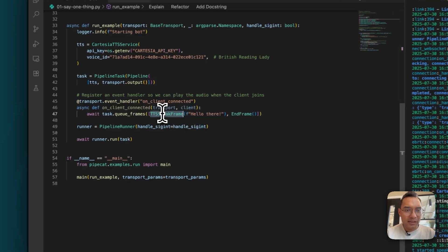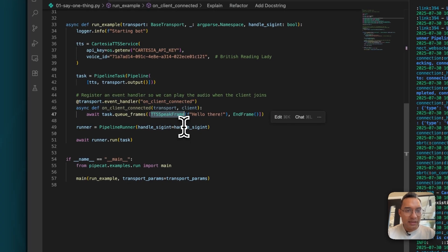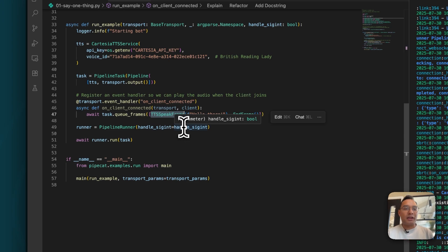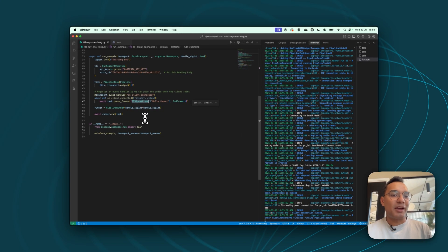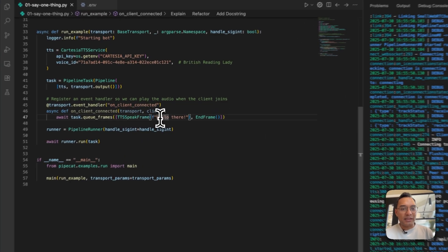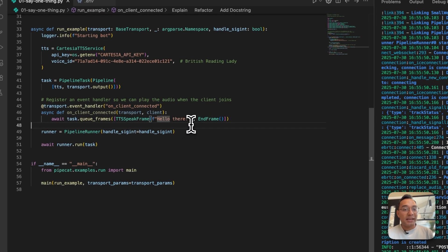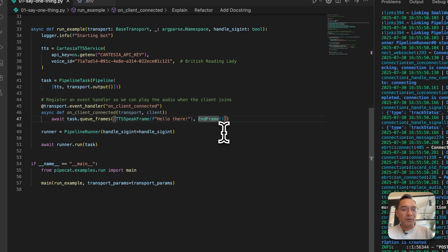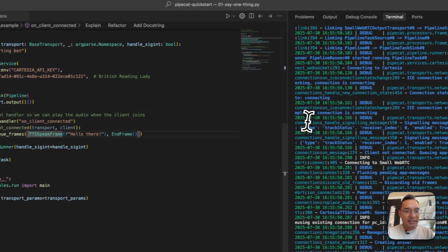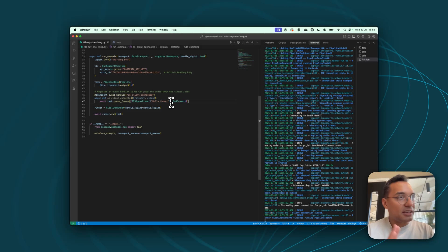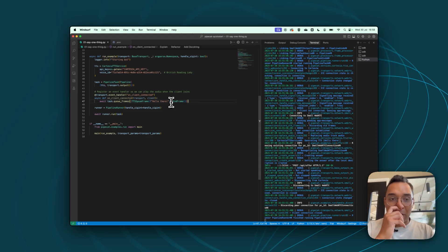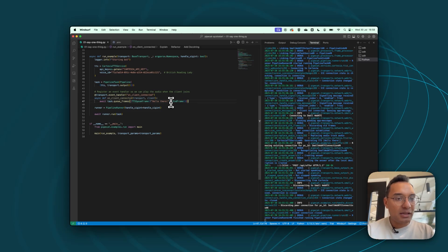In this example, explicitly, we're calling a frame called text to speech speak frame, and we're giving it the prompt hello there. And then we're ending the frame. And what ending the frame in this context means is that we're ending the conversation. So you can actually add several text to speech frames if you'd like. And sequence, you can change the text, you can do whatever you'd like here, and then it would follow that same sequence.